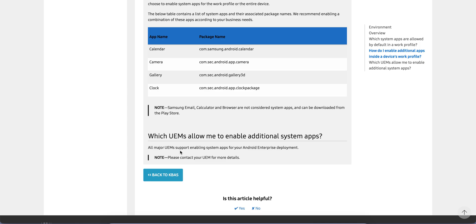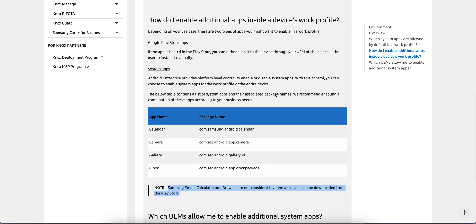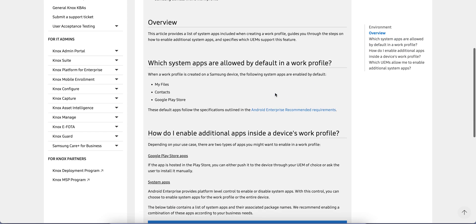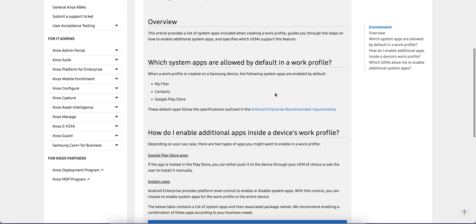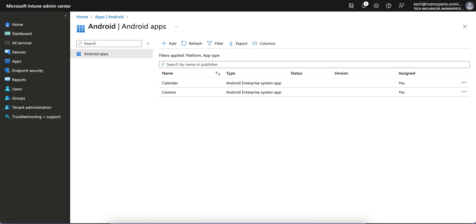All major UEM or MDM supports enabling system apps for your Android Enterprise. Of course, if any application is available on Google Play Store like Samsung email, calculator, or browser, you don't have to publish as a system application. I will put this link in the description so you'll know how to enable system apps for your Android Enterprise devices. Thank you, have a good day.